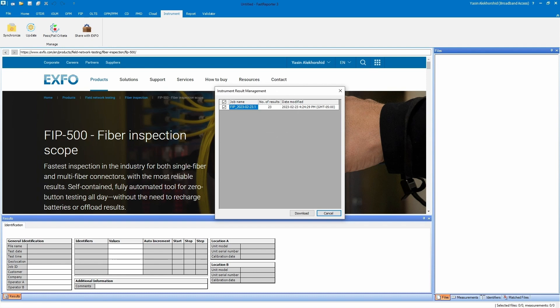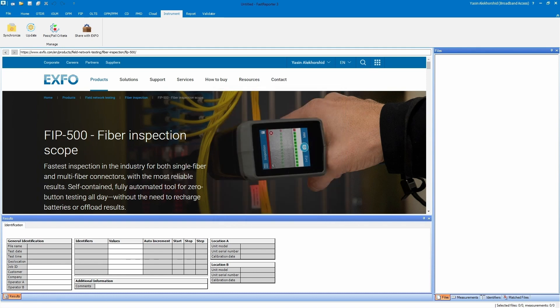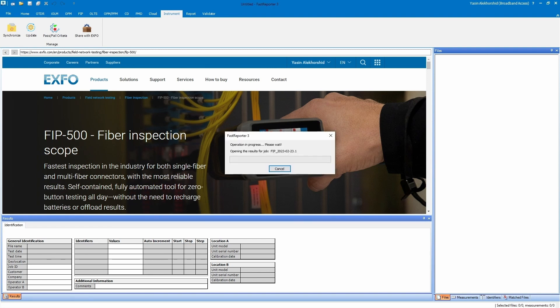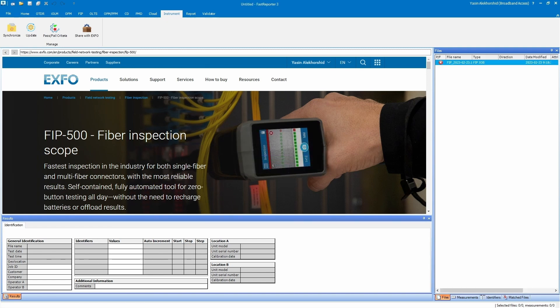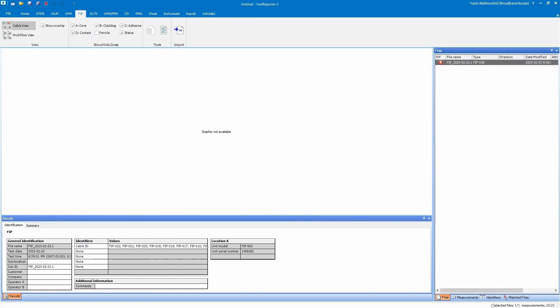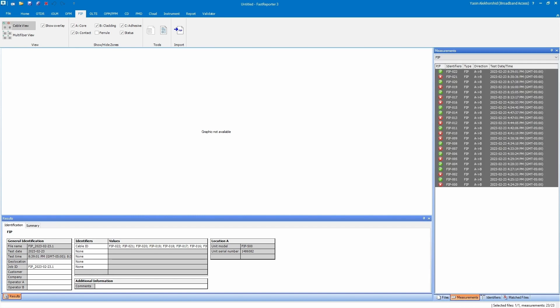There are 23 results in this example. Click the results to download them and they will open in Fast Reporter. All results are imported as a single file. Go to the Measurement tab to view results in greater detail and work with them.